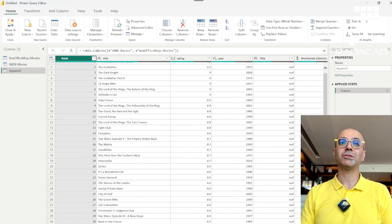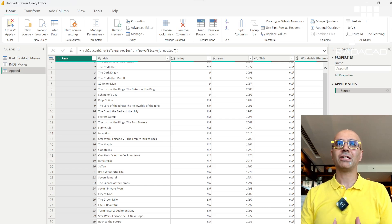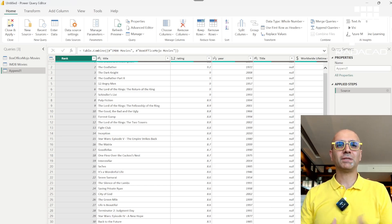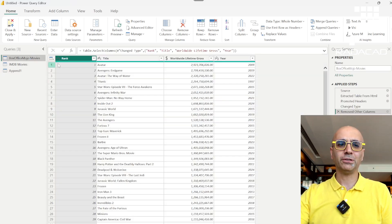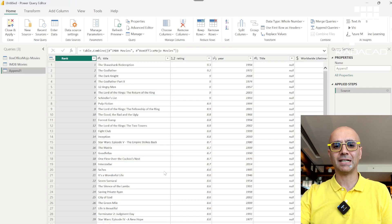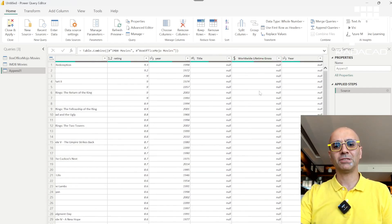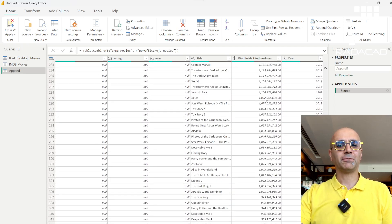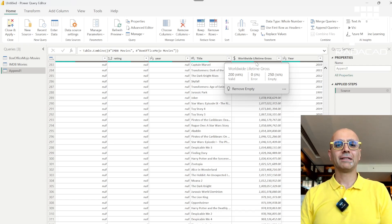Here is the first key point: when you append two tables, your columns should match. If a column exists in one table but not the other, the append result will contain that column, but its values will be null for records from the table that didn't have it. For example, Box Office Mojo had 'worldwide lifetime gross' but IMDB did not, so that column is null for all IMDB records — that's why roughly half the values are blank.